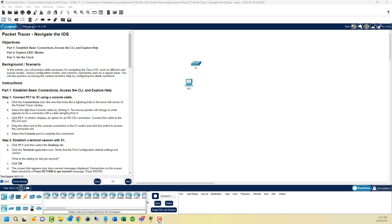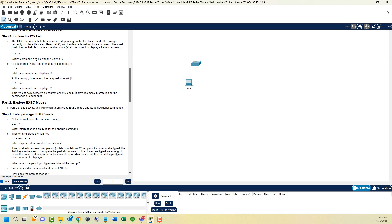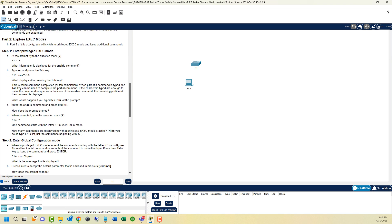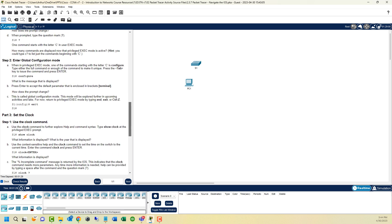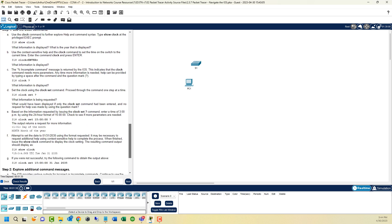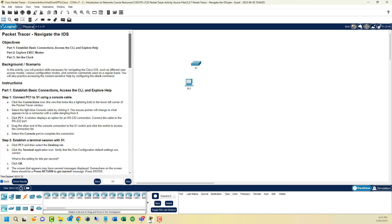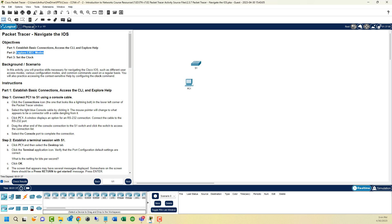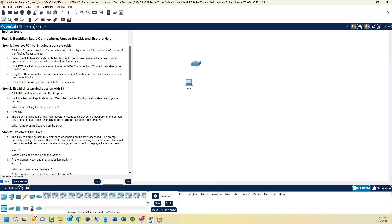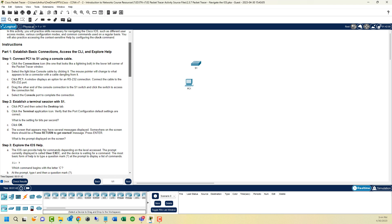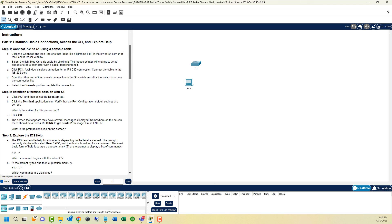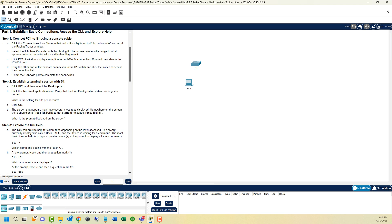Alright, so this is lab 2.3.7, navigating the iOS. I just opened it up about a minute ago. We're going to run through the scenarios. There are three parts, with each part having several steps. We're going to establish basic connectivity, explore the exec mode, and then set our clock. So read through the scenario.